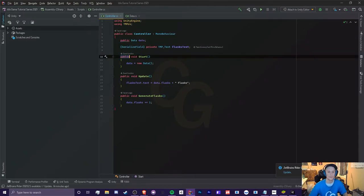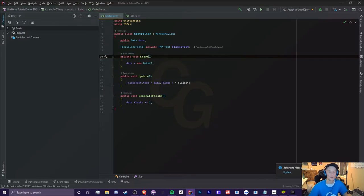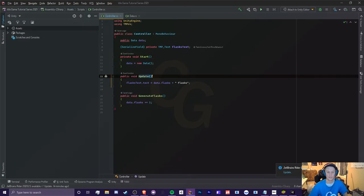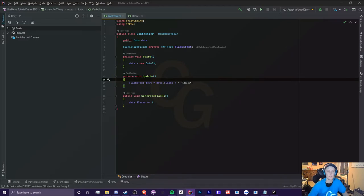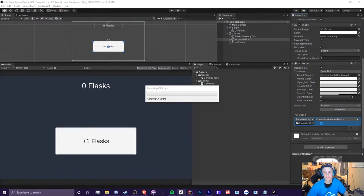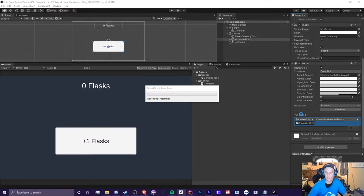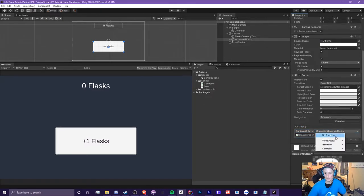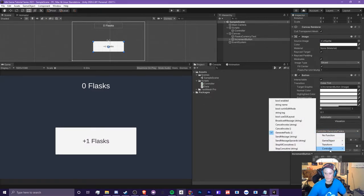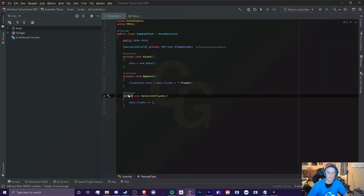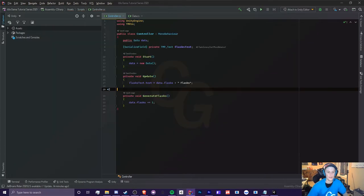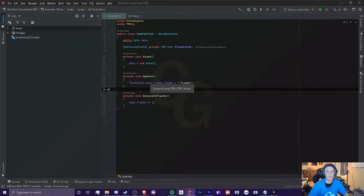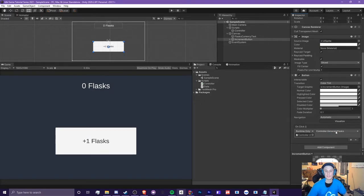So for methods now, we can't just do serialized field here and we can make this private. So in our case, we don't want to call start or update in any other script - it doesn't really make any sense. So we're going to make these two private. And now generate flask must be public. However, if we do private, so currently we have our unclick set to generate flask. Okay, so if we take a look at this dropdown here, you could see generate flask is in this list.